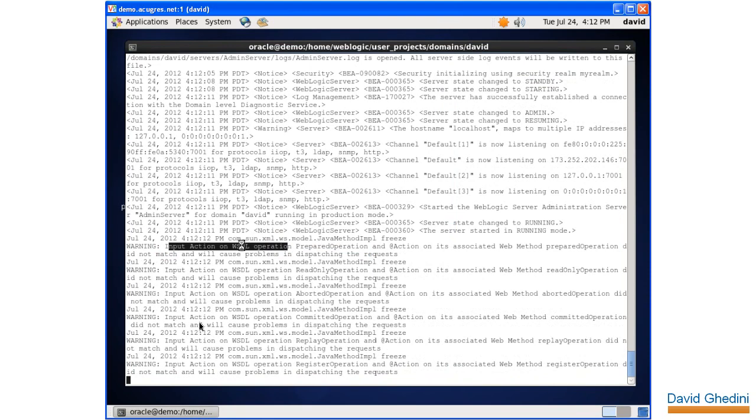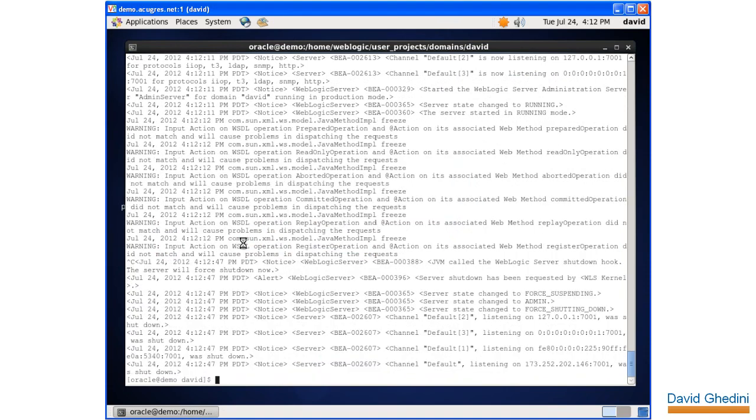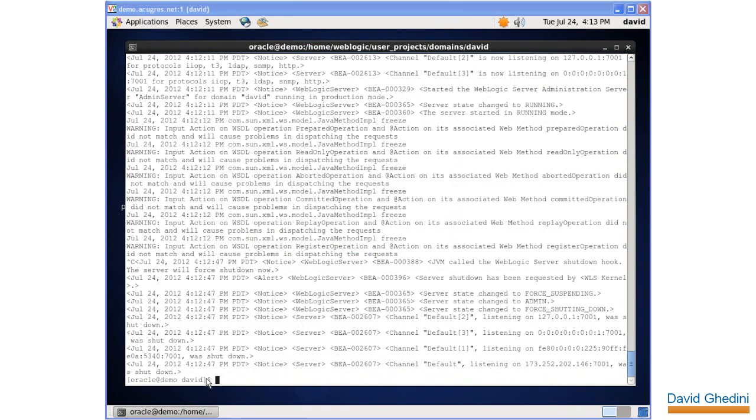Let's go ahead and stop this operation here. To apply the patch, we're going to use the smart update.